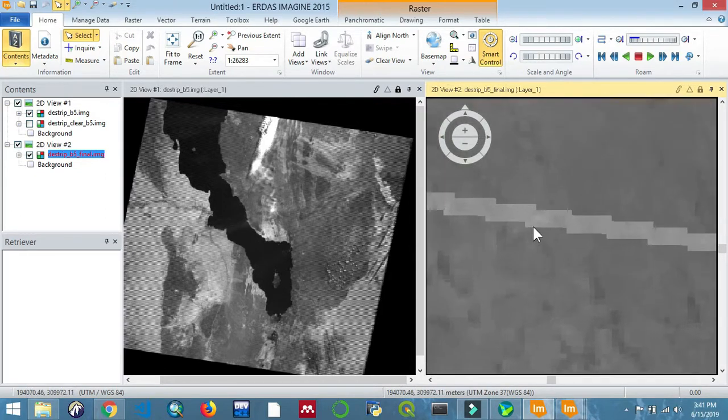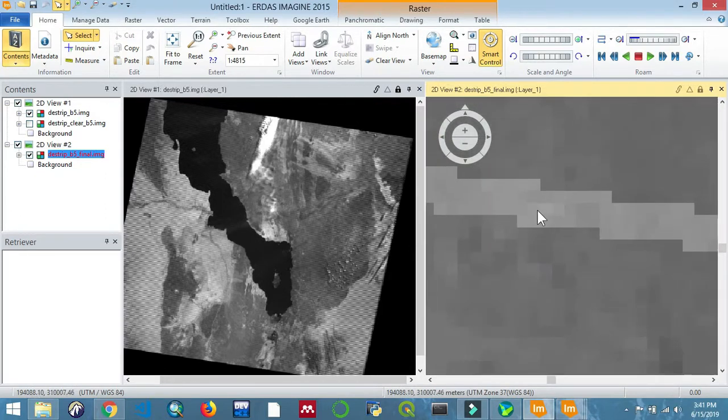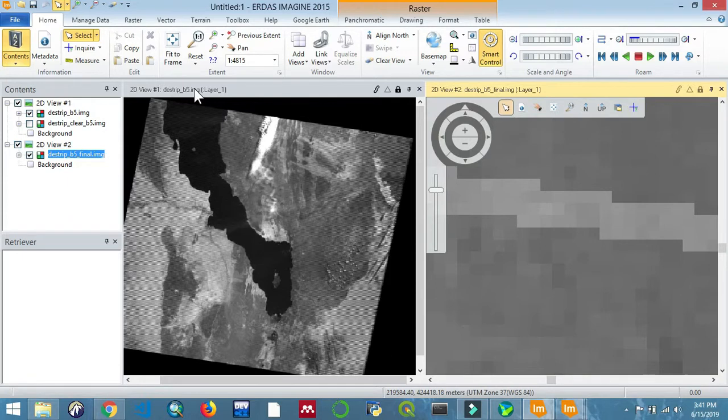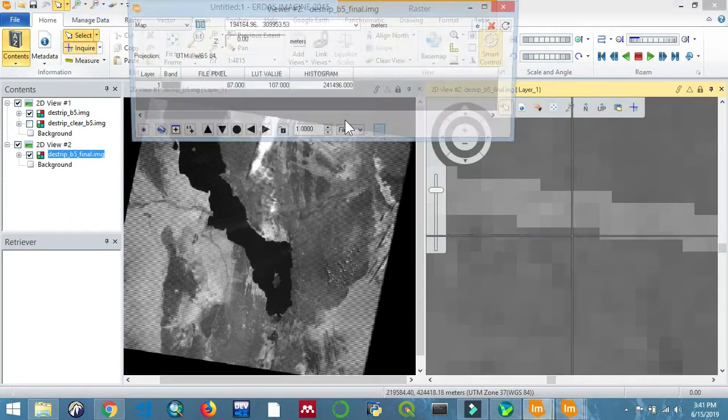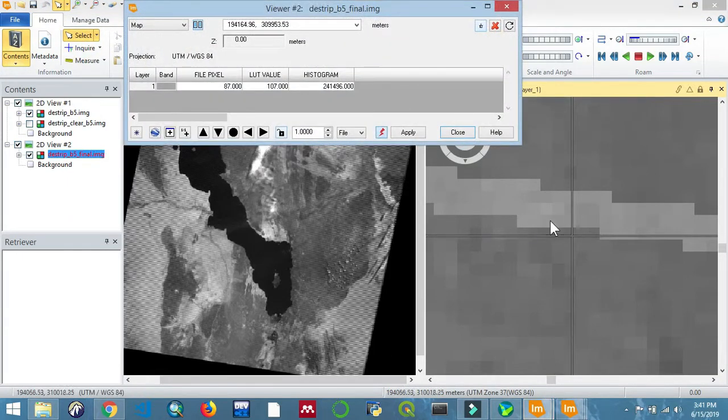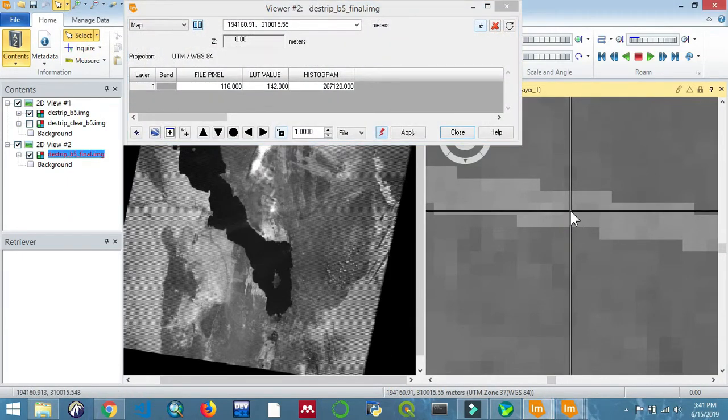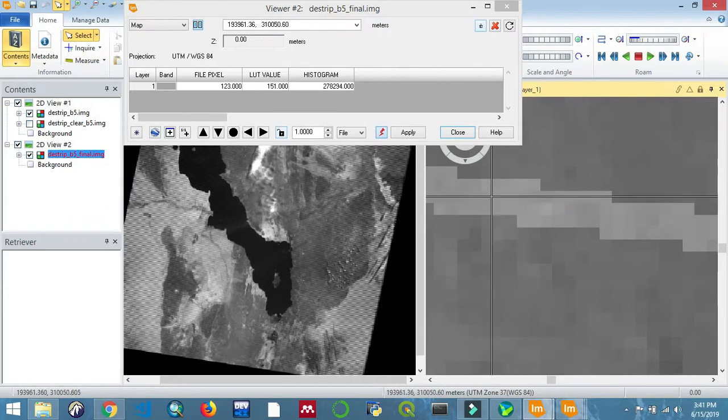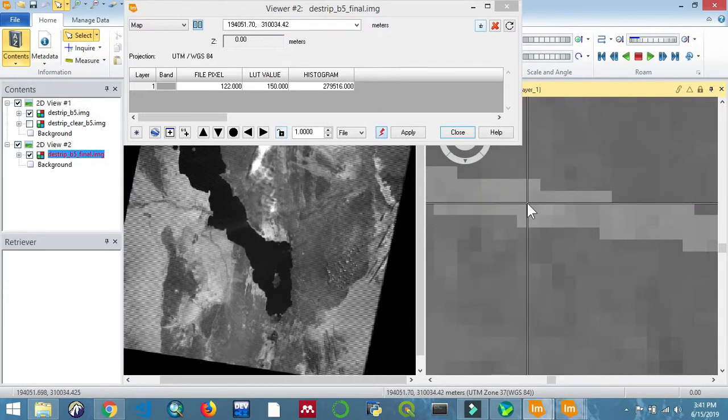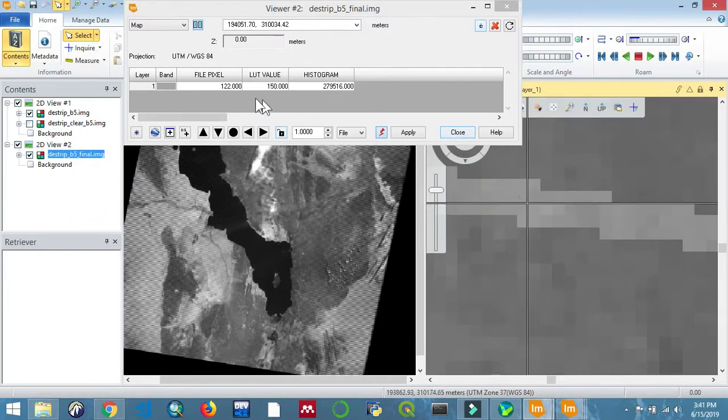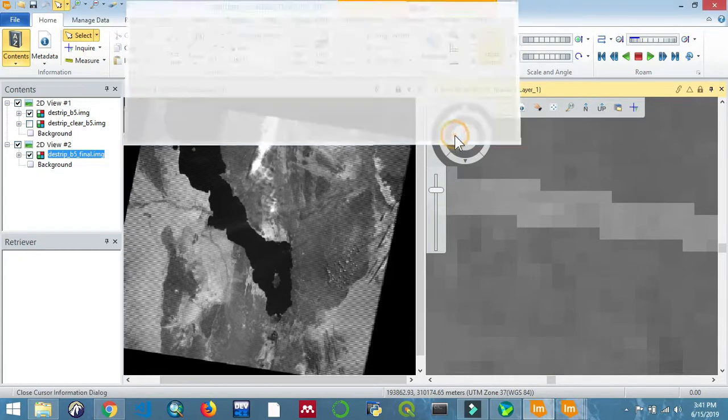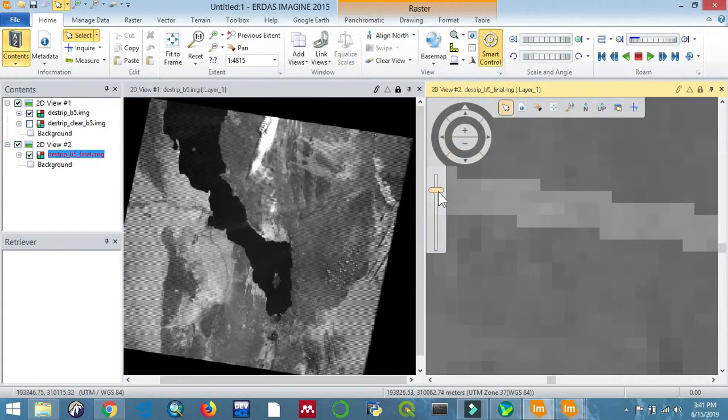Let us test. Click on Inquire and hover over the area - you see the values have changed from 0 to approximately 122. The process is successful.